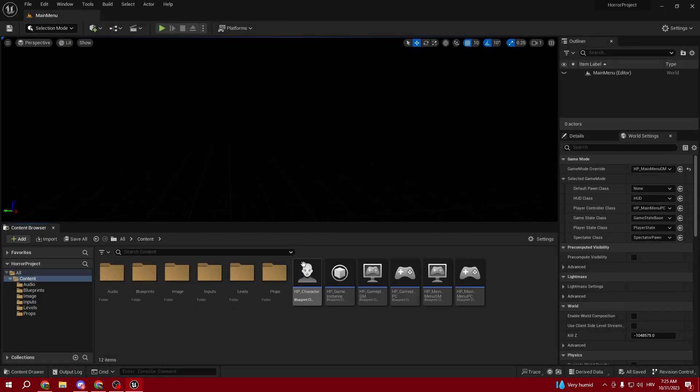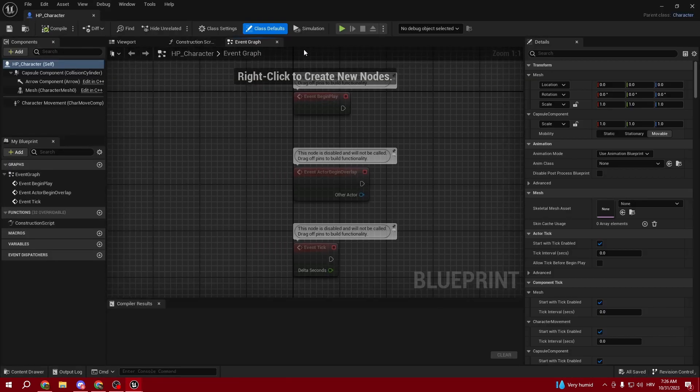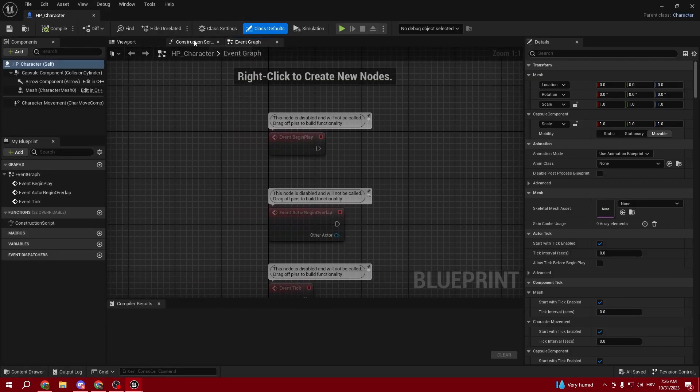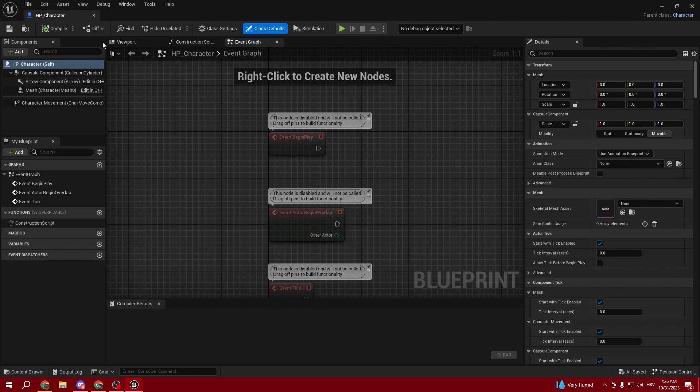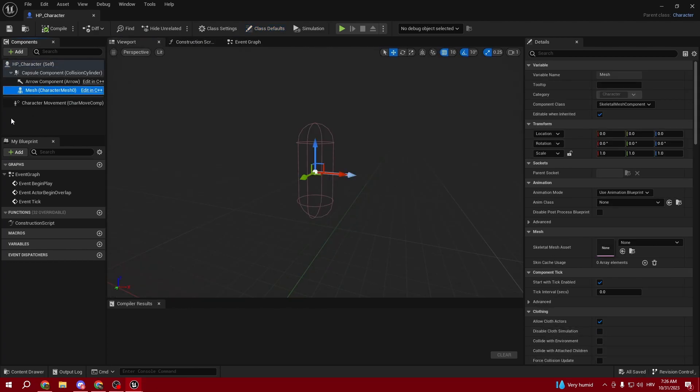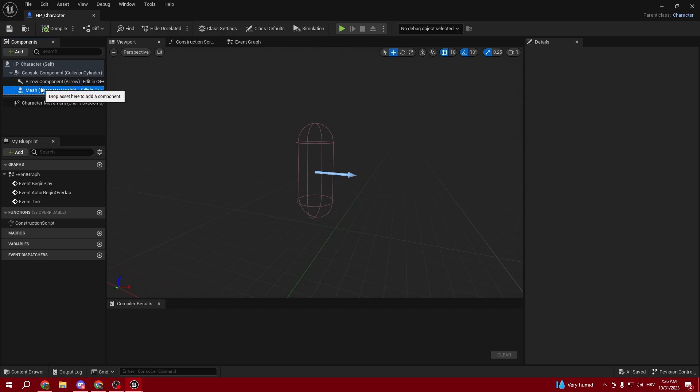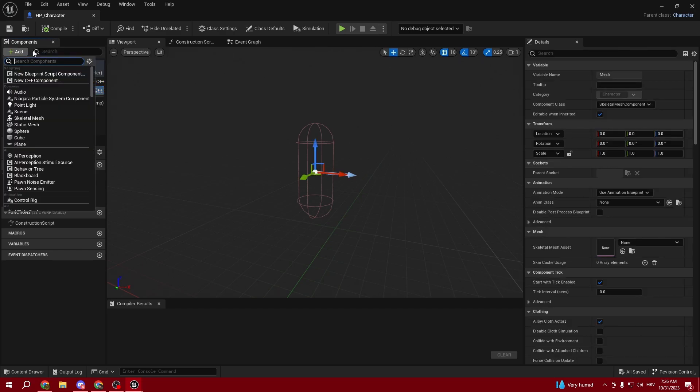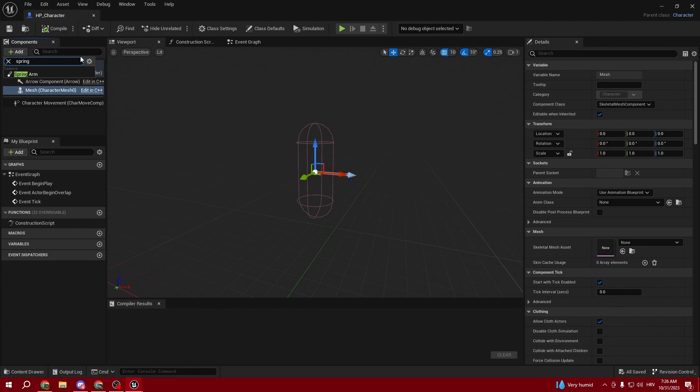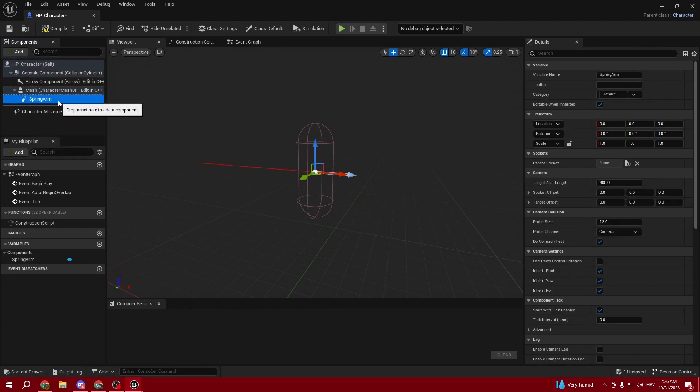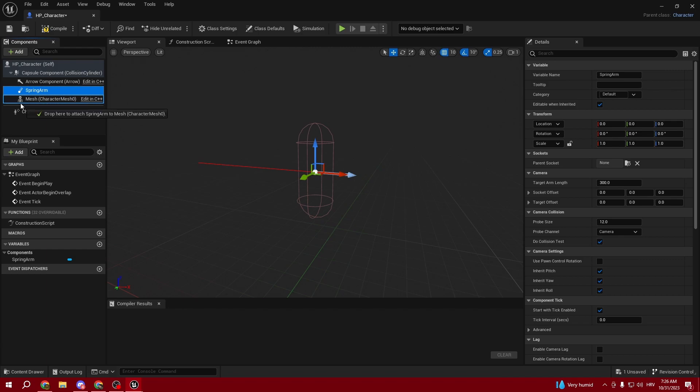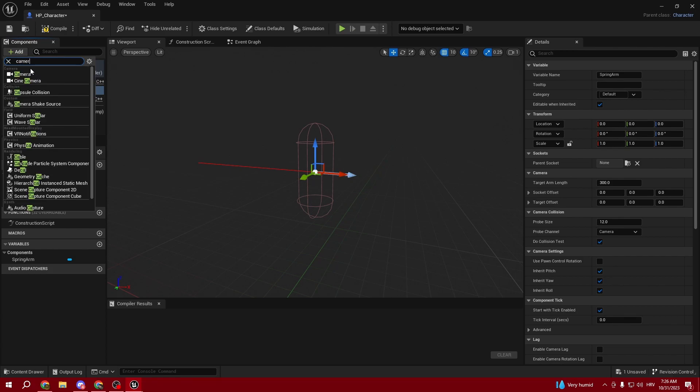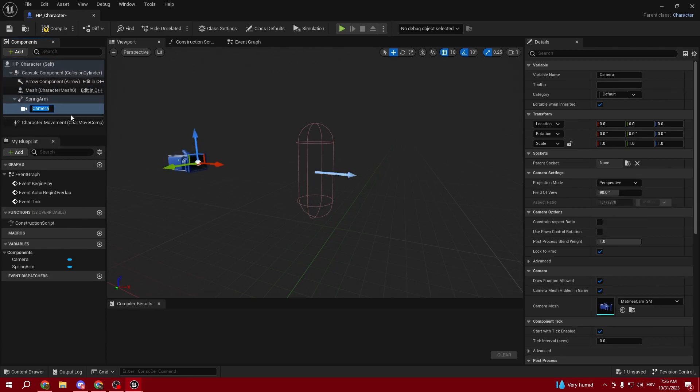Now we'll go to our character that we made. Go to the components and add a Spring Arm. Make sure it's not a child of the mesh. Under the Spring Arm, add a simple Camera which is going to be our play camera.